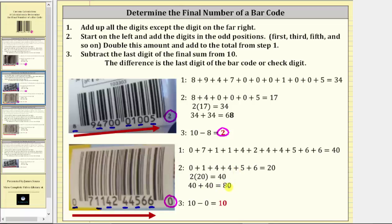Step three: we subtract the last digit of this final sum, which is 80, from 10. Well, the last digit is zero. If we subtract zero from 10, we get 10, which is not the check digit. Whenever this last difference is 10, we only use the digit in the ones place value, which is zero, which is the check digit. So this is the only exception to the calculation — if the final difference is 10, we only use the zero in the ones place value, which will be the check digit.